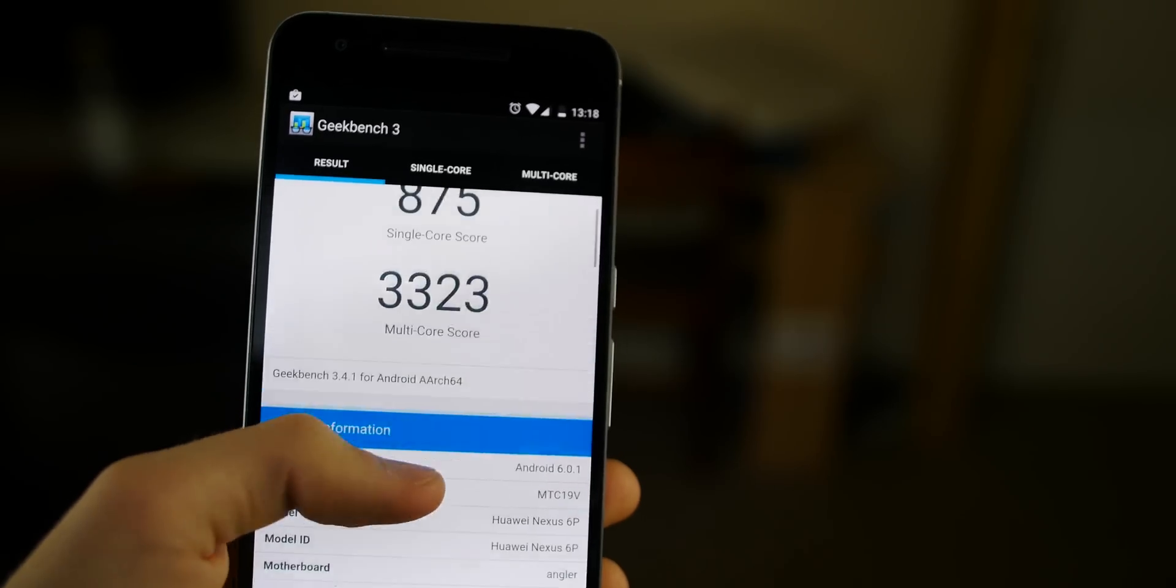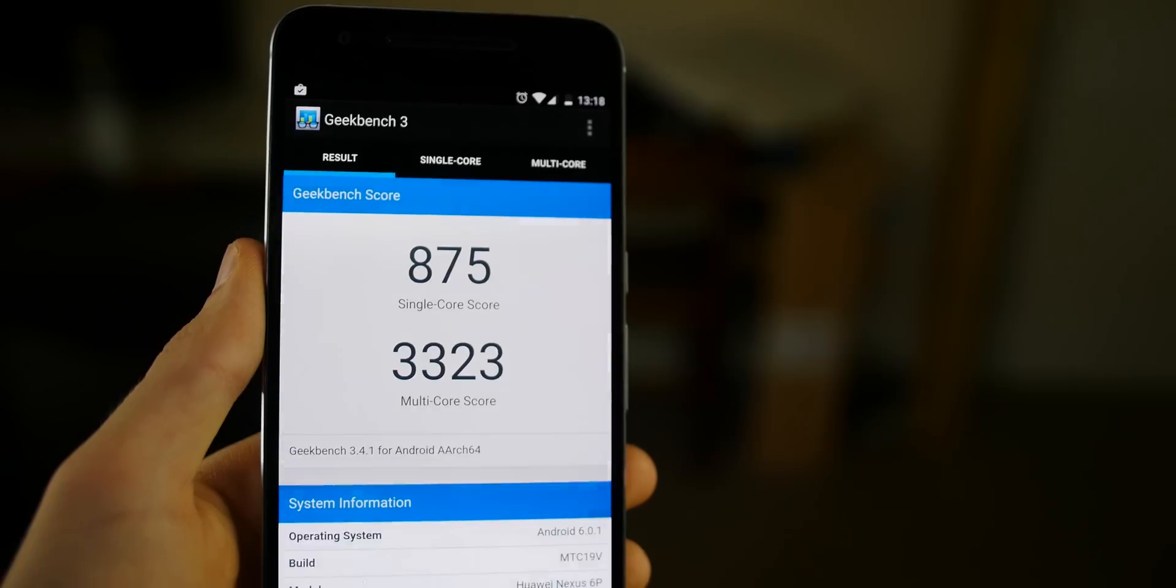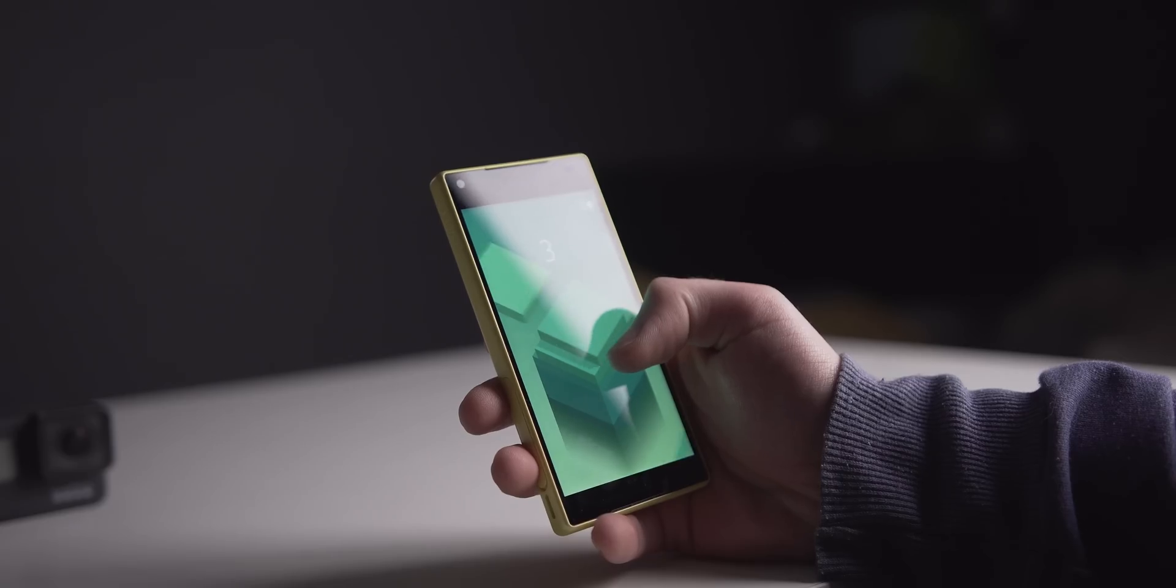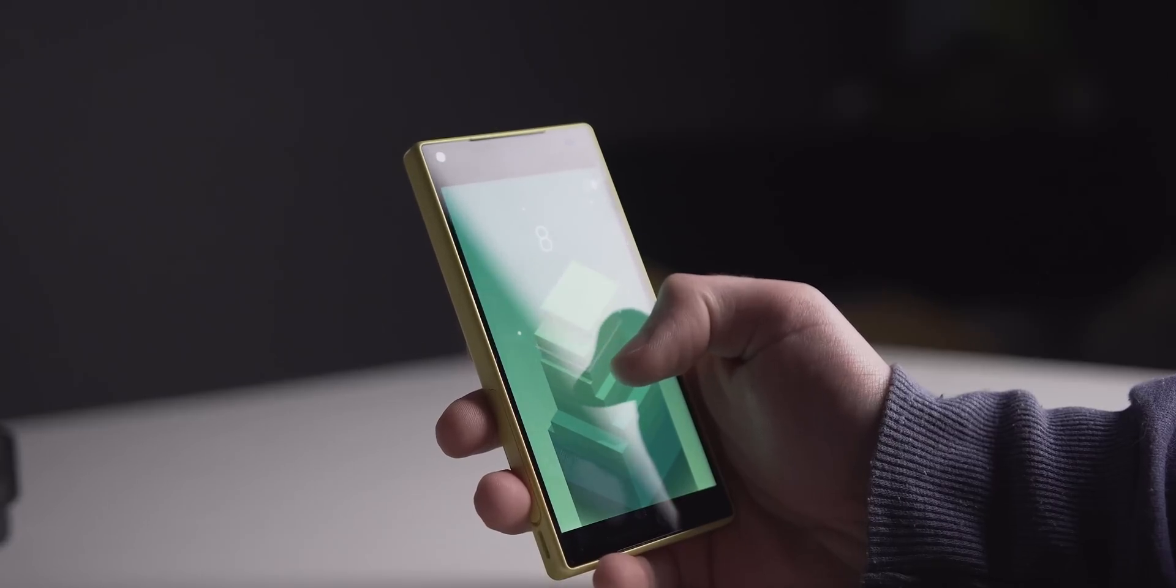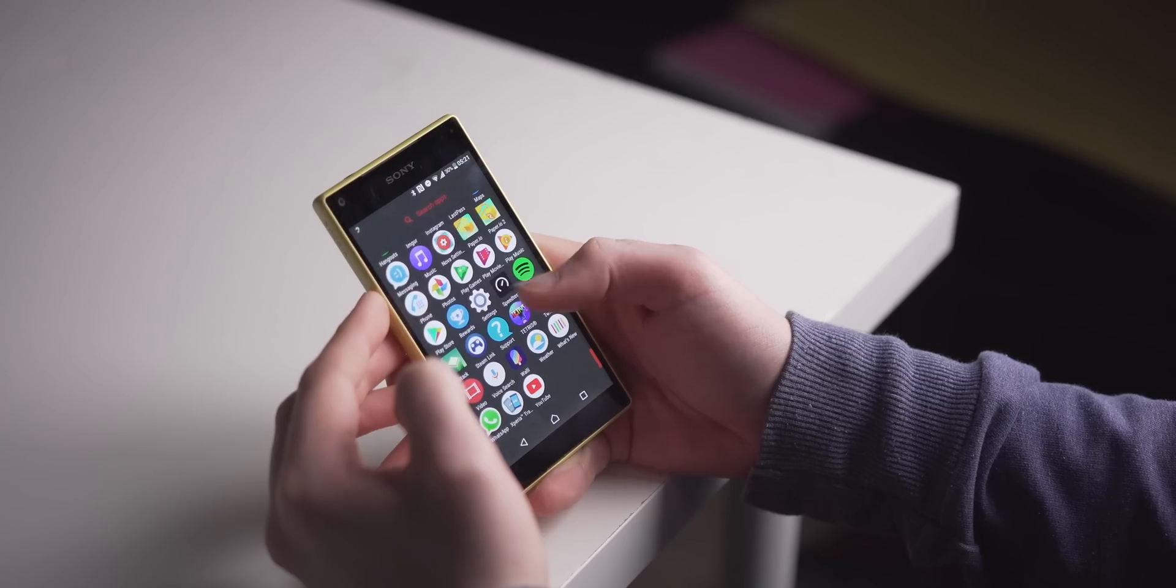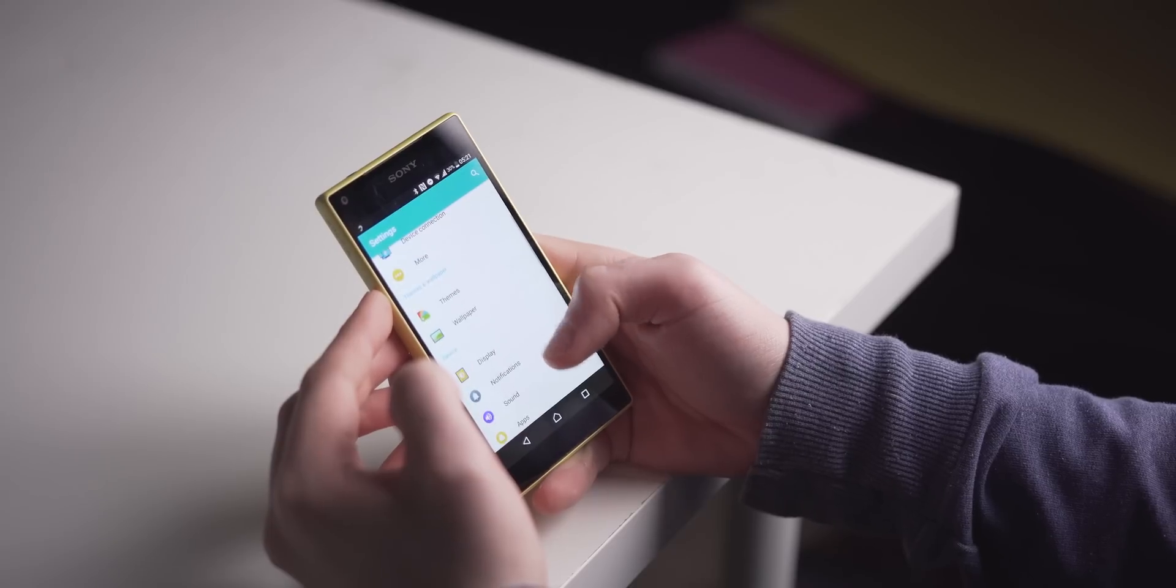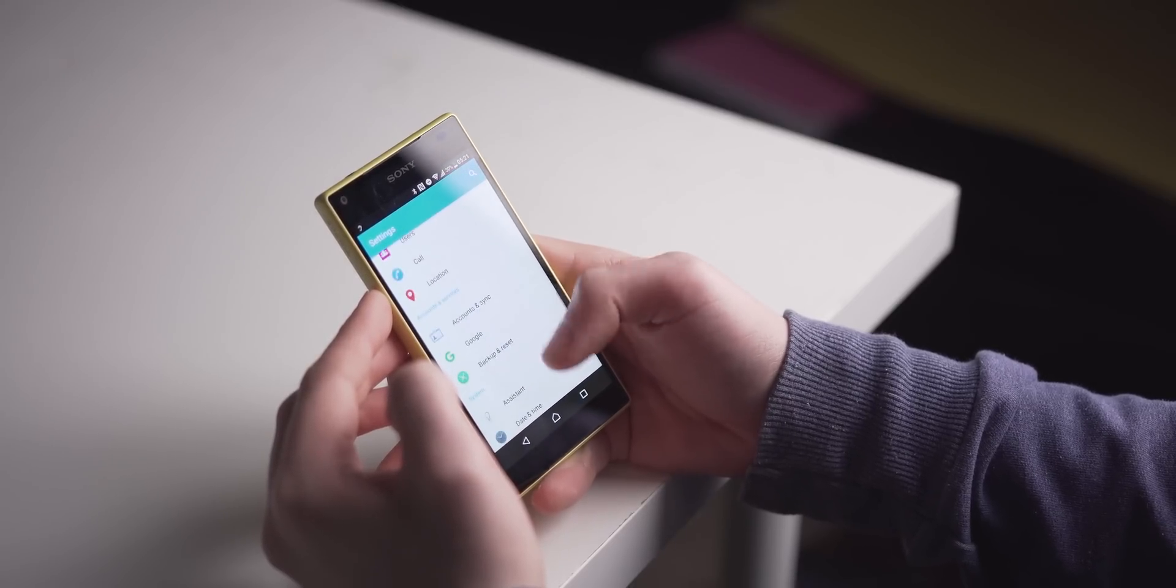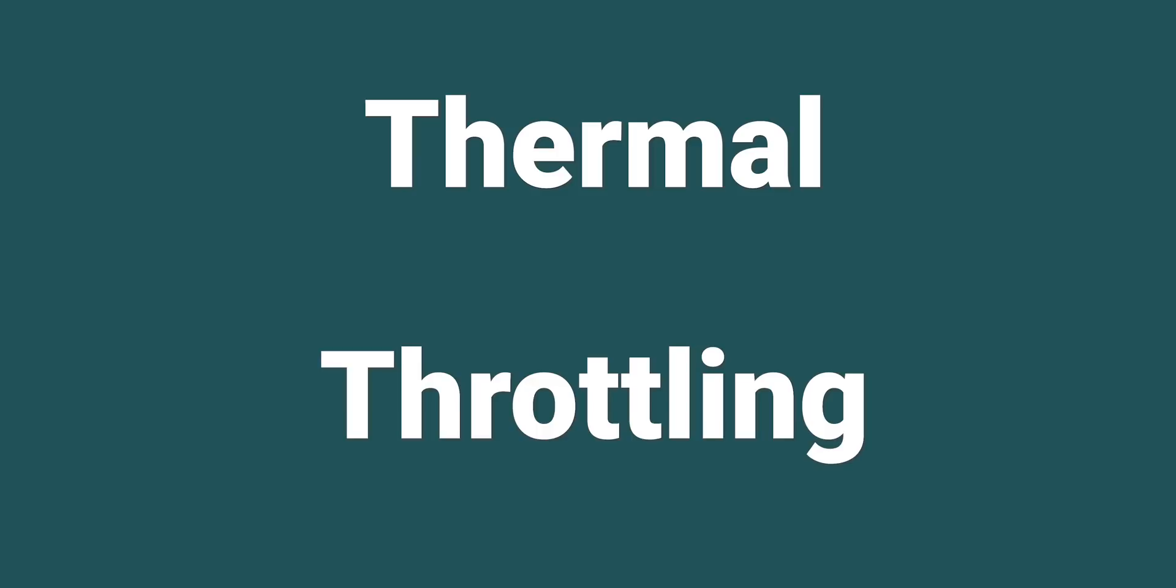It was when users started pushing their devices to the limits by playing games, running consecutive benchmarks, and almost using their phone as a mini PC that they soon felt like something was up. Literally felt. Devices such as my personal Xperia Z5 Compact and the Nexus 6P would heat up so substantially that it was almost uncomfortable. The most obvious illustration of this was when running synthetic benchmarks consecutively and recording their scores as they go on. The scores would just drop and that meant one thing: thermal throttling.